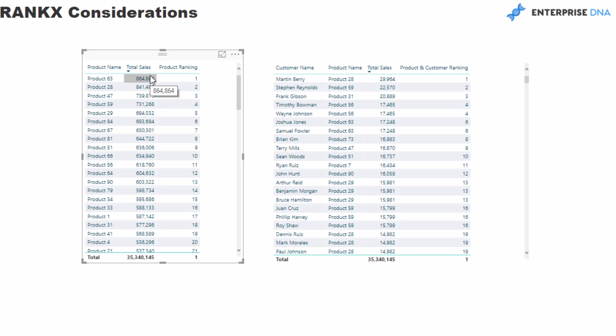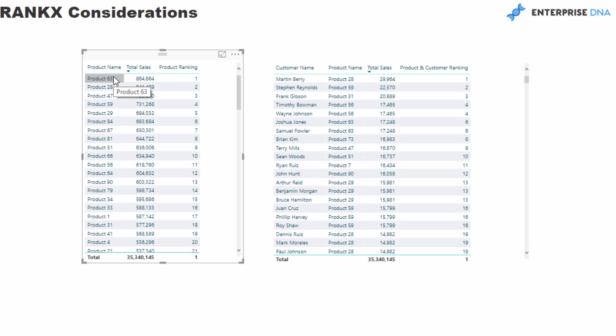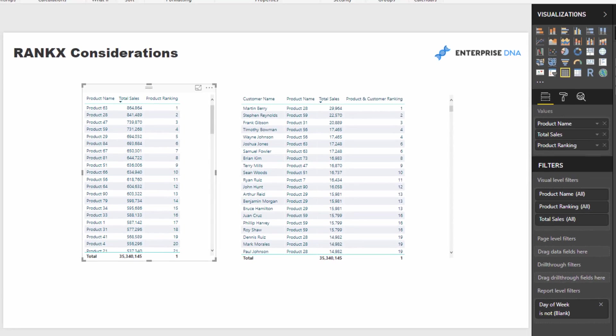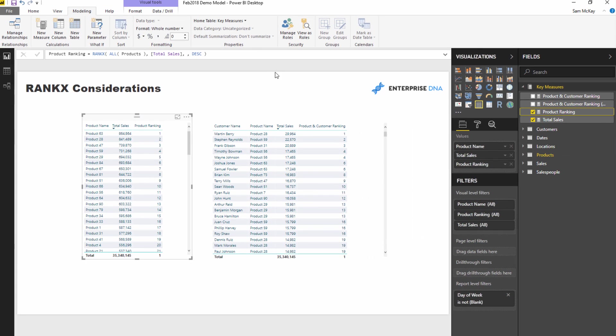It could be anything. In this case I'm just using something very generic - I'm using sales. But we want to actually evaluate it via the product name, right? So I want to get the ranking of this particular product based on the sales across all the different products that we sell.